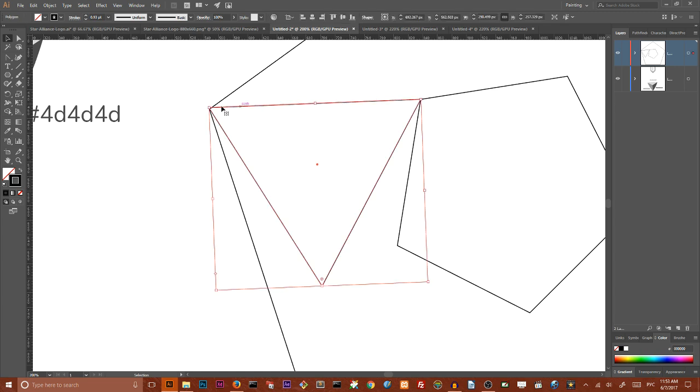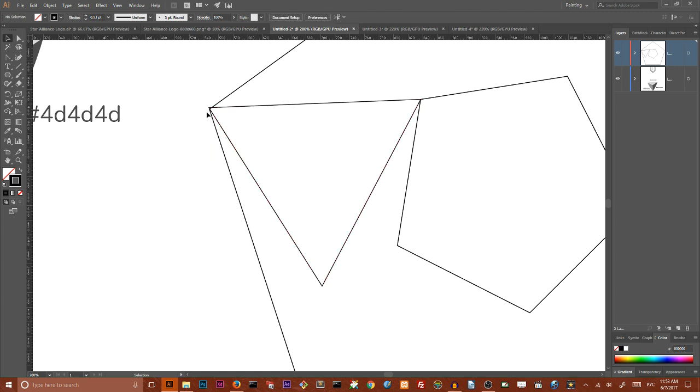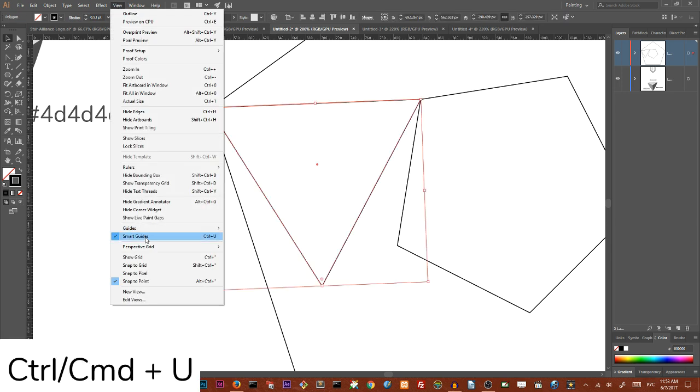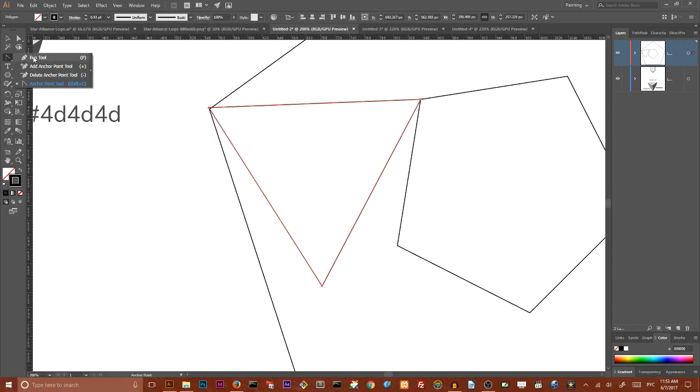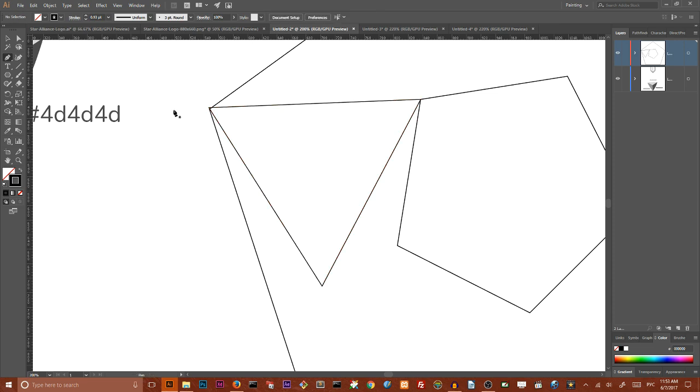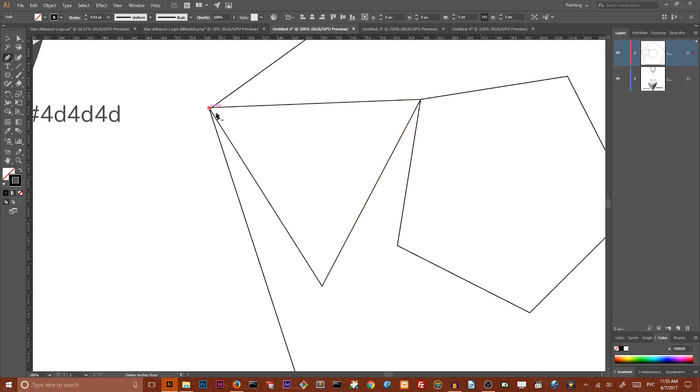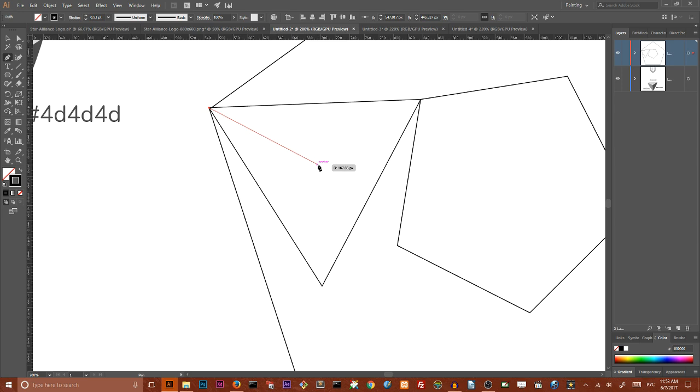So next step, make sure that your smart guides is turned on, control U, command U to turn on and turn off your smart guides. Grab your pen tool and start drawing on the one angle of your triangle. Approach to the center and you can see Adobe Illustrator gives me a prompt that there is the center.